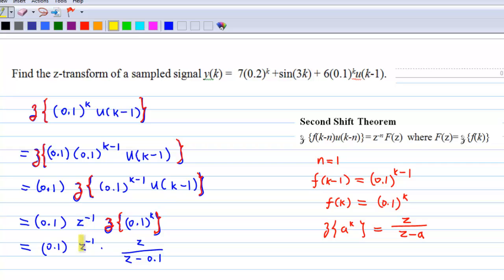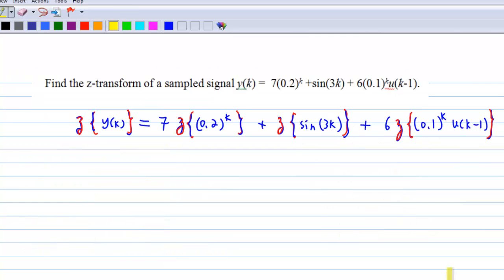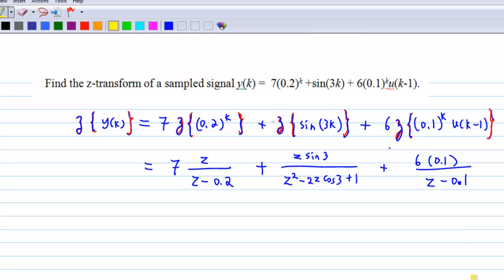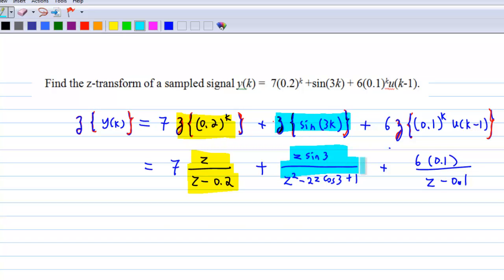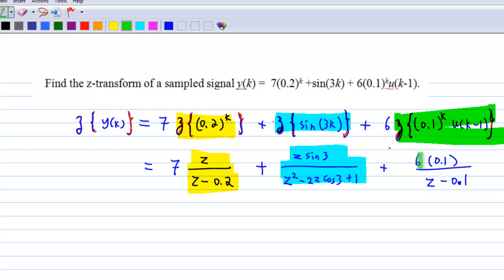Combining Z^(−1) and Z, you get 0.1 over Z minus 0.1. Therefore, the overall Z-transform of y(k), which is the sum of the Z-transforms of the three terms, equals: the first term is 7Z over Z minus 0.2, plus the second term Z·sin(3) over Z² minus 2Z·cos(3) plus 1, plus the third term 6 times 0.1 over Z minus 0.1. This completes the answer for this question.